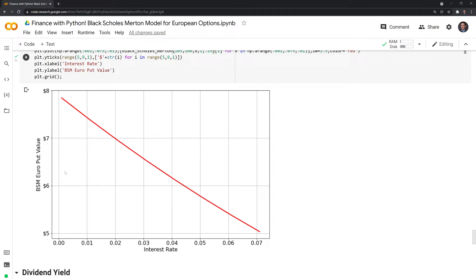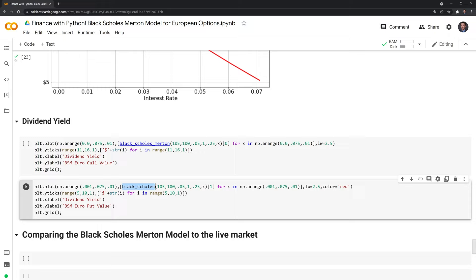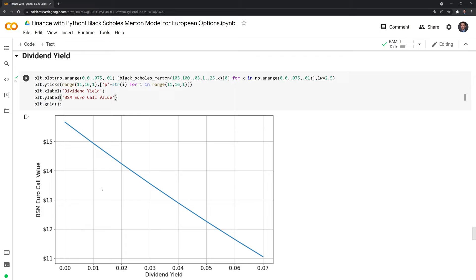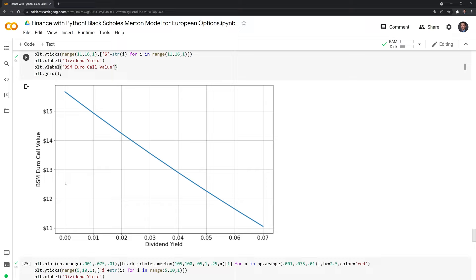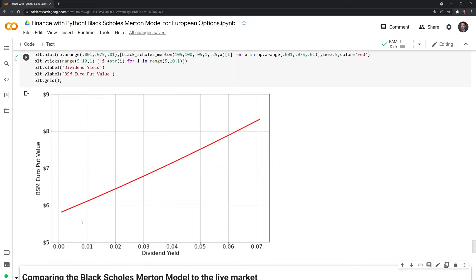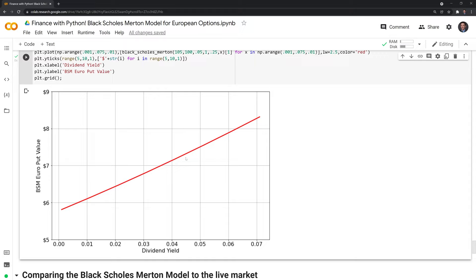Let's look at how dividend yields affect call and put option values. As the dividend yield increases, the value of a call option decreases, because after a dividend is paid out, the value of the stock tends to fall. For the put option, since we're expecting a fall in the share price after it goes ex-dividend, the value of the put should increase.